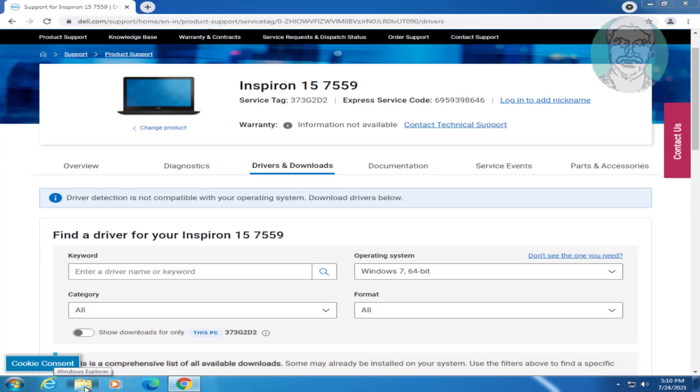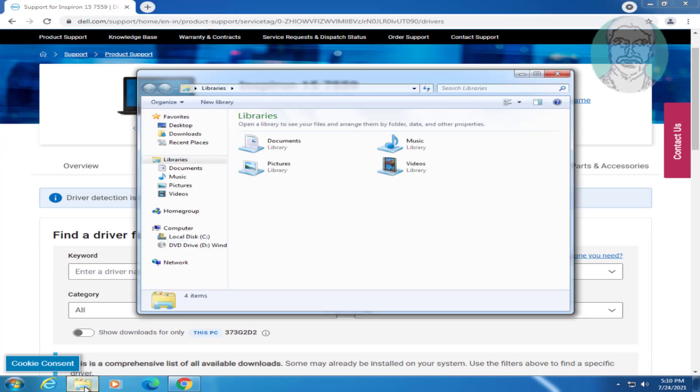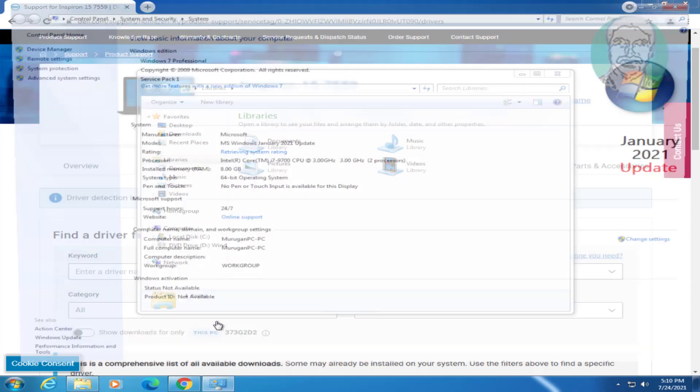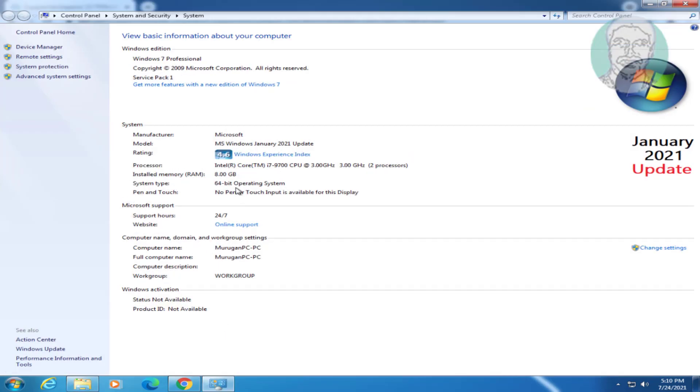First find your OS type. Right click, click Properties. My OS type is 64 bit.